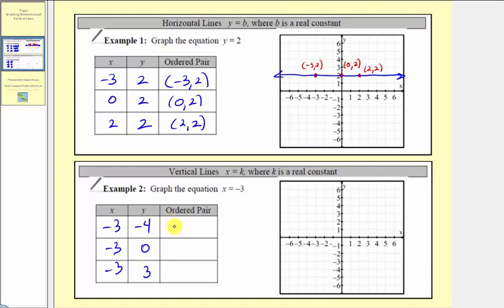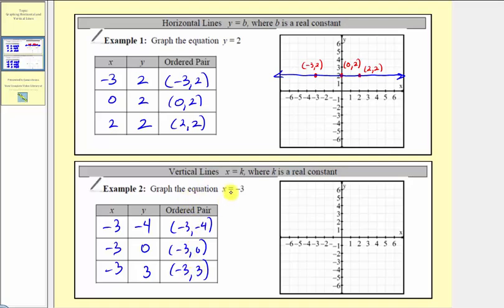This gives us the ordered pairs negative three comma negative four, negative three comma zero, and negative three comma three. Notice each ordered pair does satisfy this equation because the x value, or input, is negative three.